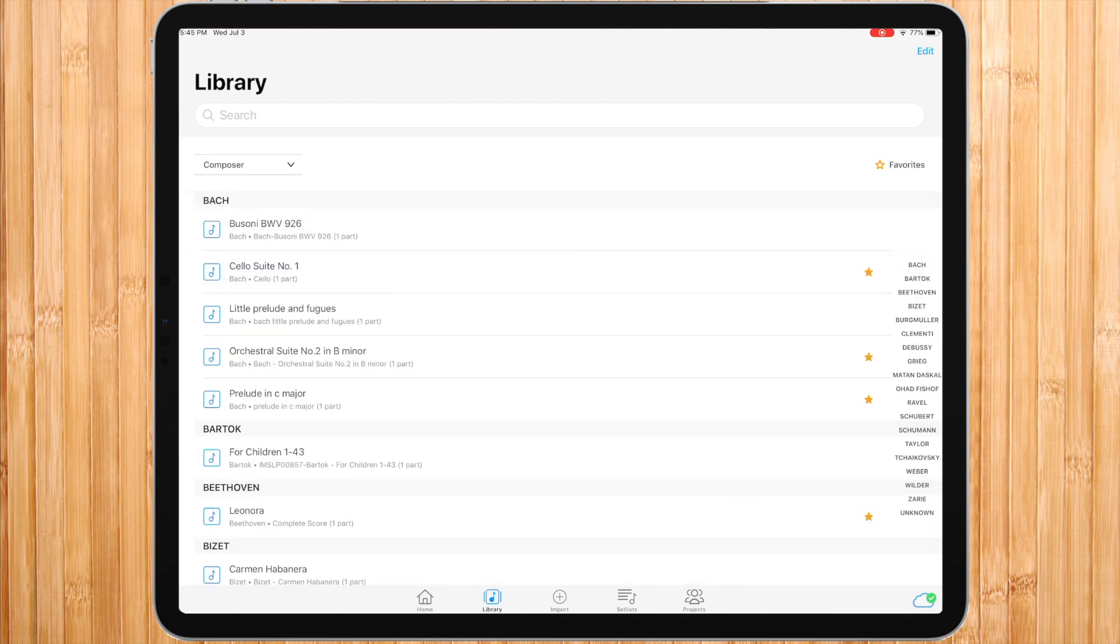Very soon, we'll add more metadata fields to sort your library such as ear, tempo and more.